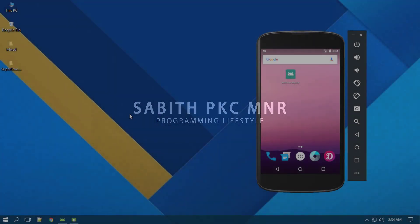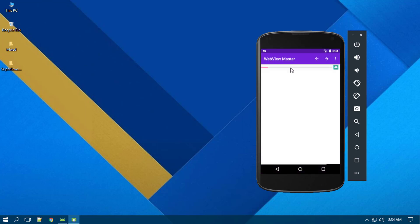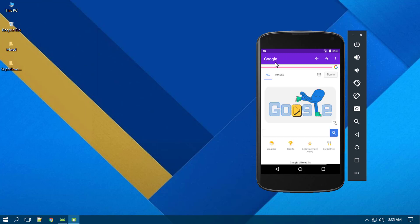Welcome back to this Android Studio tutorial. Today I'm going to show you how to make an Android browser. This is a sample app called WebView Master. Inside the app there is a progress bar, next to that an image view, and at the top we have an action bar which updates the title according to the page open inside the WebView. Next to the title we have a back button and a forward button.